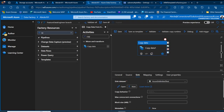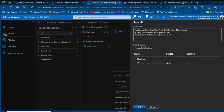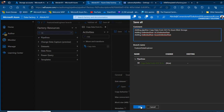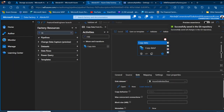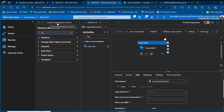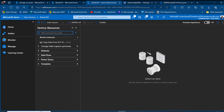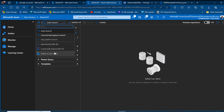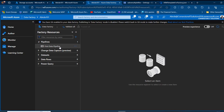I click 'Save All', which shows the changes — adding a pipeline, two delimited text datasets, and two linked services. Clicking OK saves everything to the Git repo. Importantly, this copy data pipeline was created in the feature branch. When I switch back to the main branch, I can only see the first data pipeline — the new copy data activity from the feature branch is not visible.